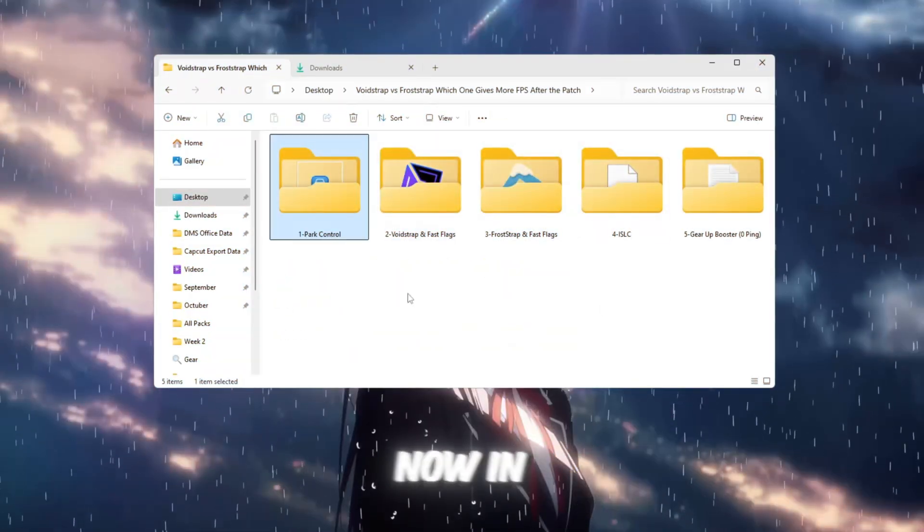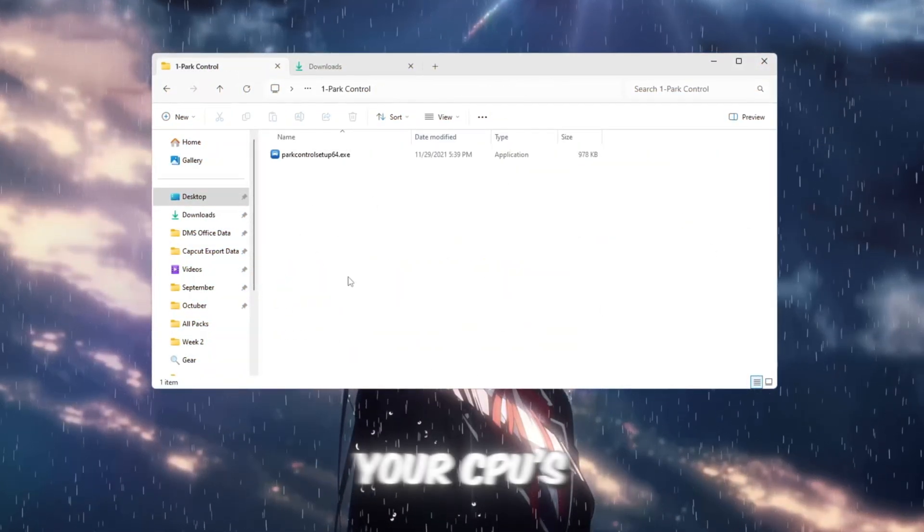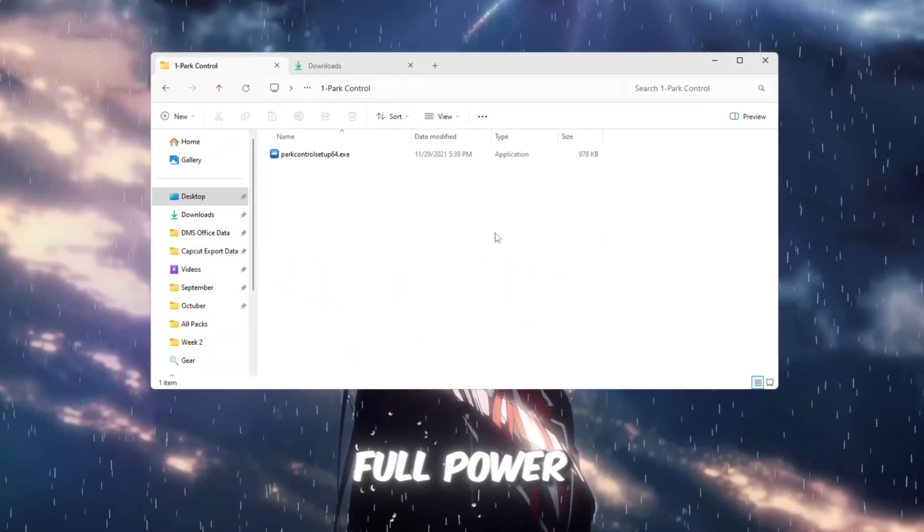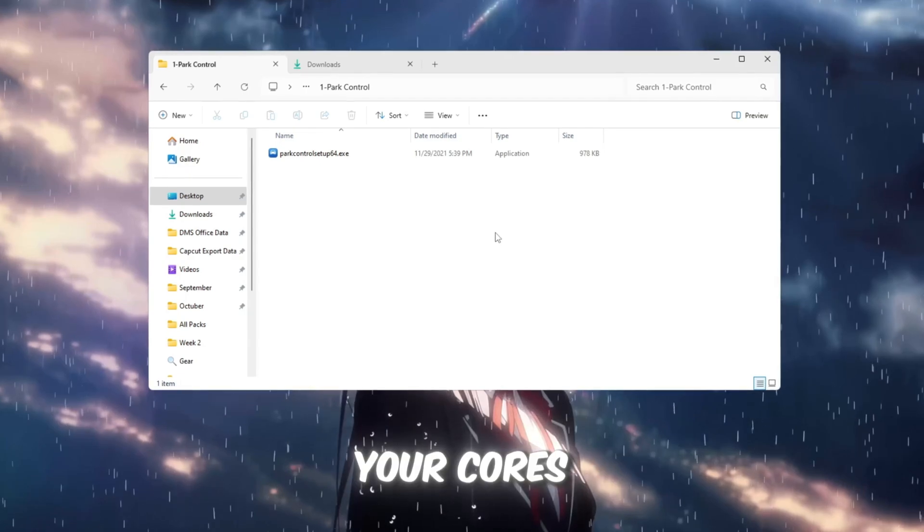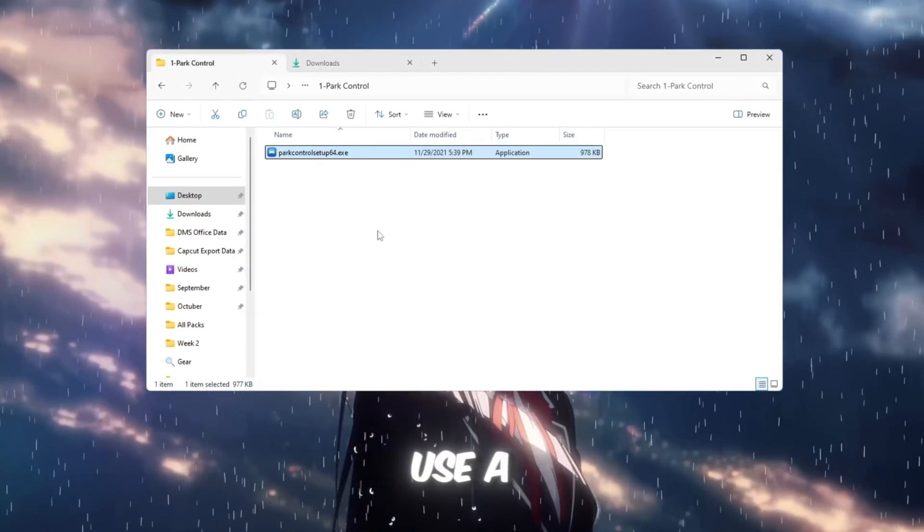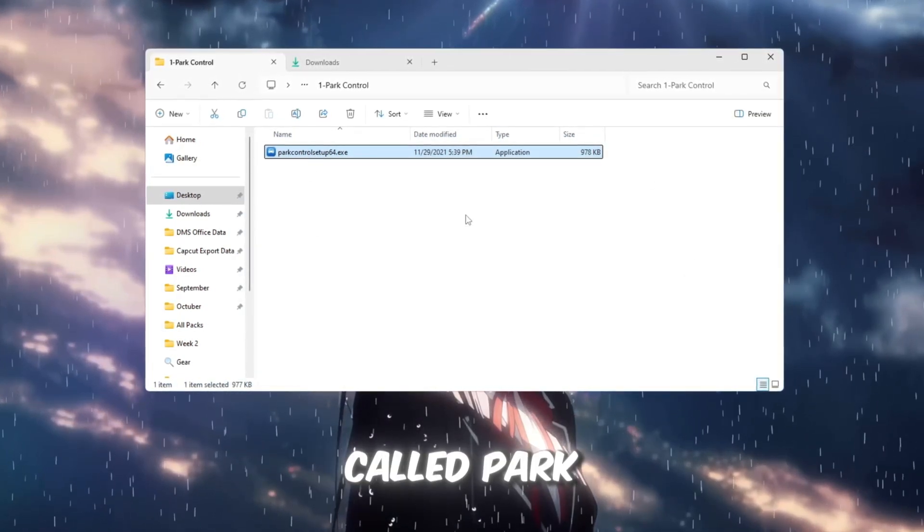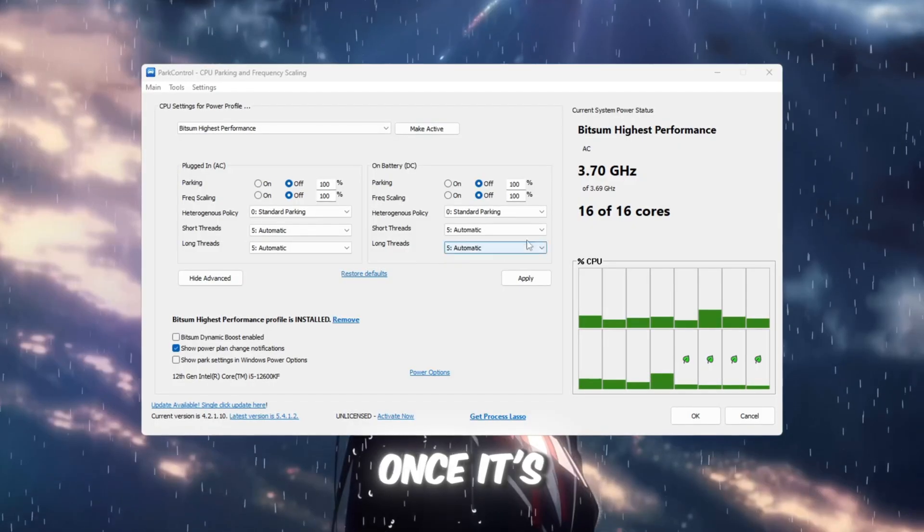Now in the second step, we're going to unlock your CPU's full power because Windows doesn't always use all your cores at once. To do this, we'll use a free tool called Park Control by Bitsum. Once it's installed, open Park Control.